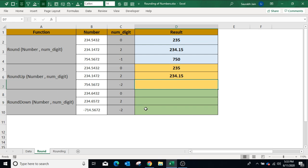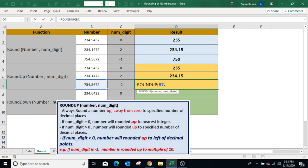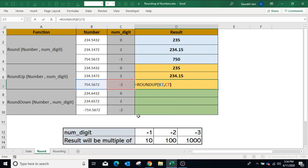In the third example, select the number. The number of digits after decimal is negative — type minus 2 or select C7, closing bracket. If we use a negative number, the number will always round up to the left of the decimal. In our case we used minus 2, so the number will be a multiple of 100.